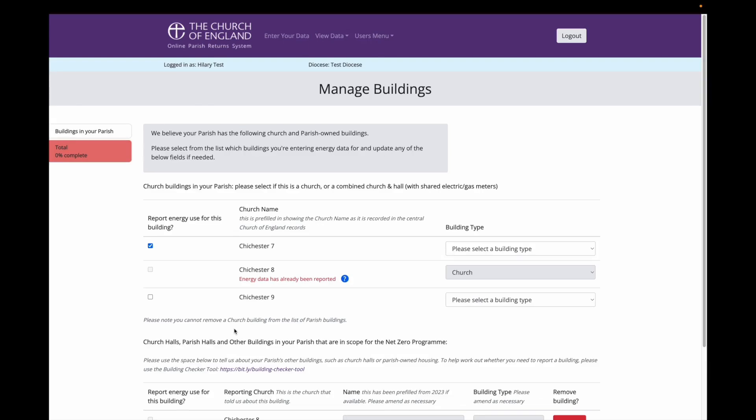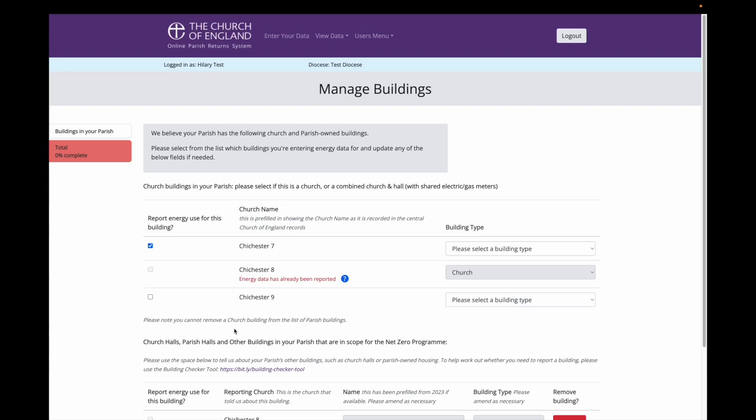This takes me to the first data entry screen. This first screen is all about the buildings you have in your parish. In this parish, you select which buildings you want to enter data for, and add any buildings that you previously haven't reported on. The first question presents me with a list of churches that are in my parish. This table refers to church buildings. If you want to enter energy data for a church hall or other building, I will show you how to do that later.